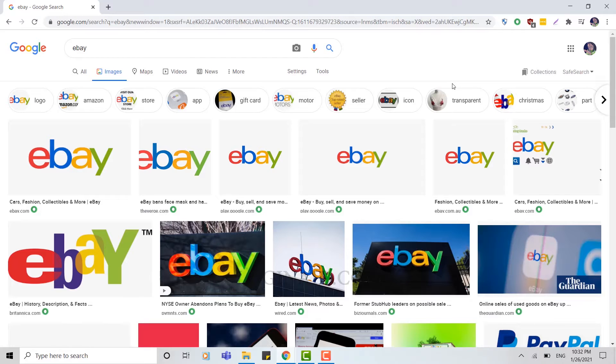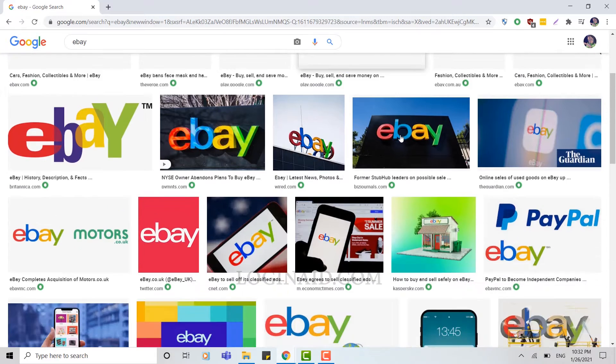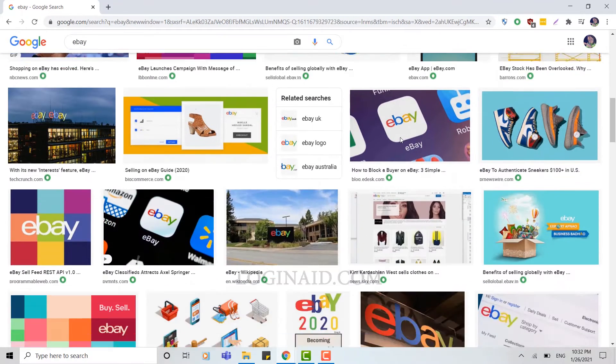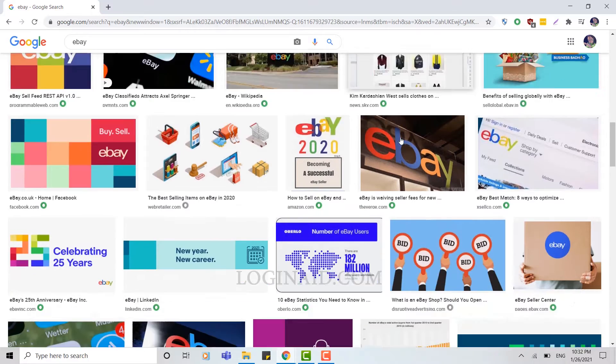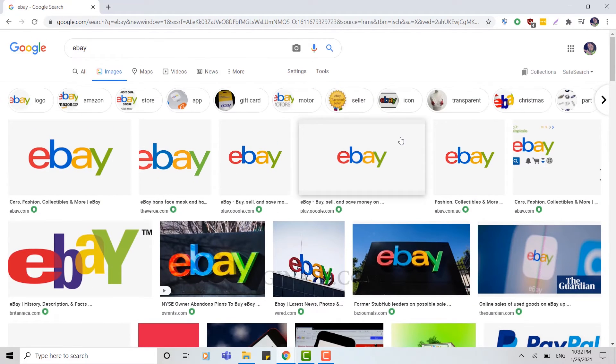Hello everyone, welcome back to our channel. For today's video, I'm going to create a new eBay account and show you the process step by step so you can create a new account for yourself. Now let's begin.